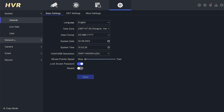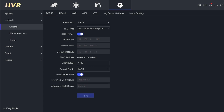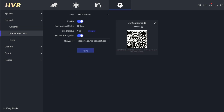Proceed to the network section and find the platform access menu. Currently, the binding status is yes, indicating that the device has been added to another account.